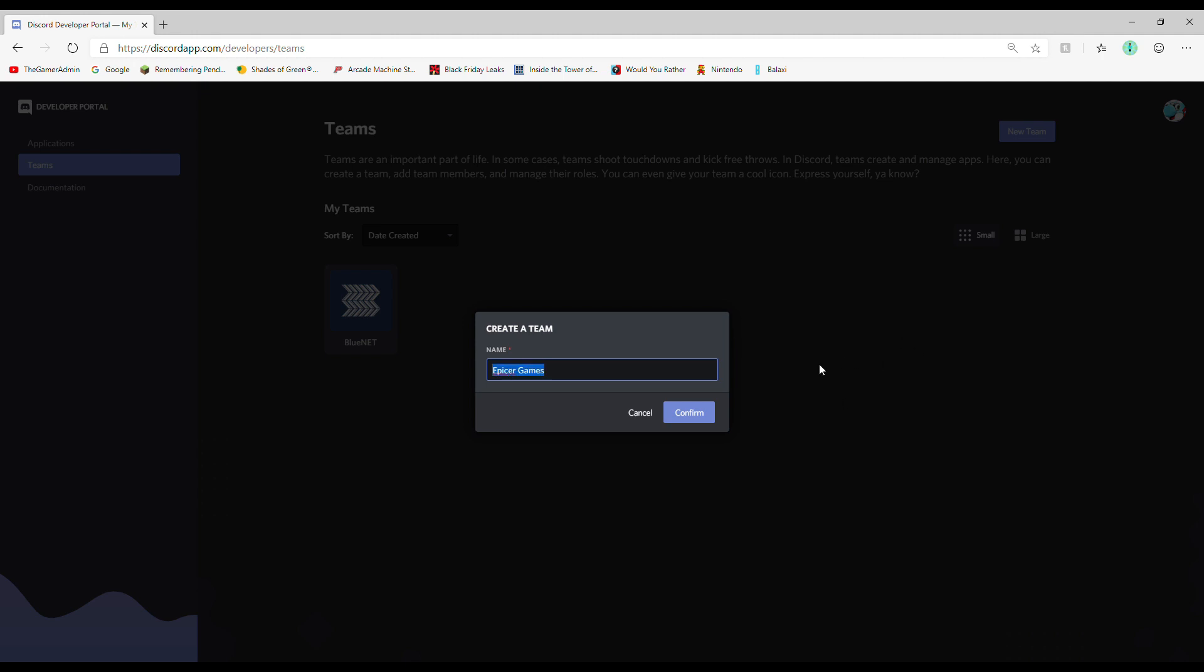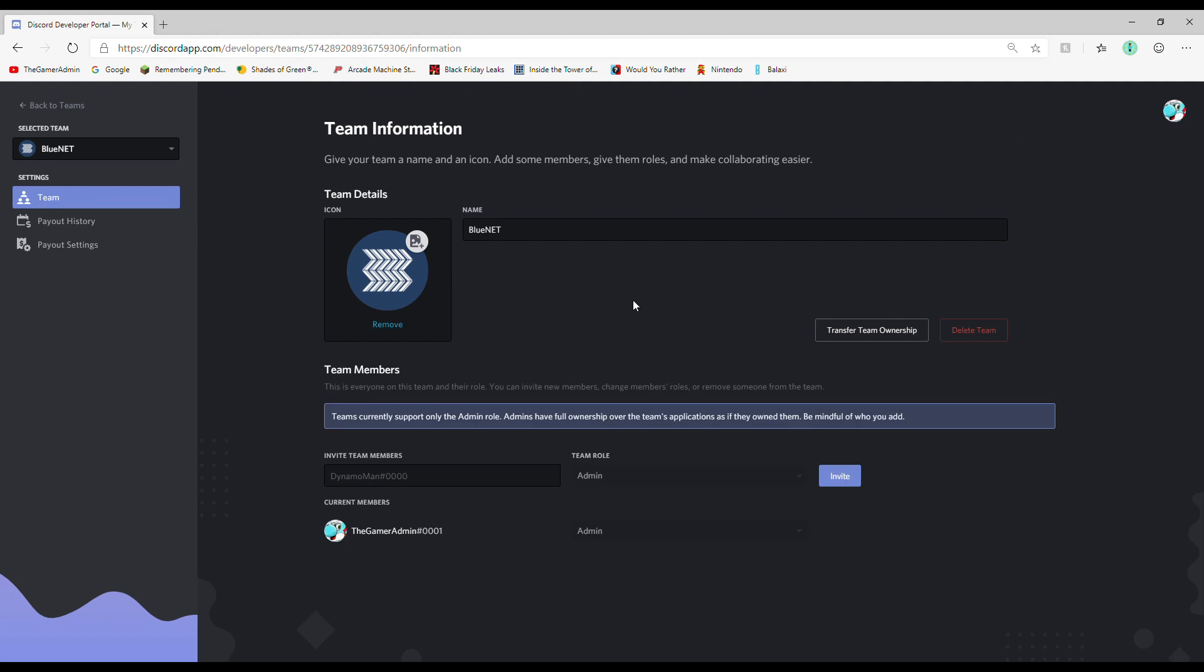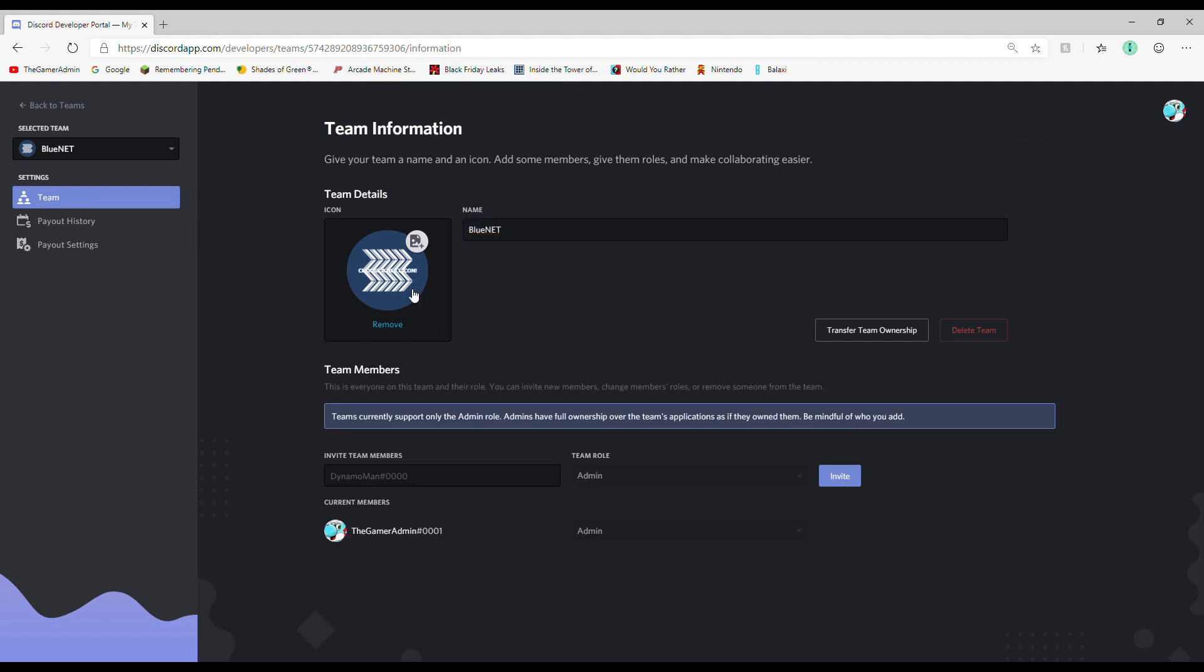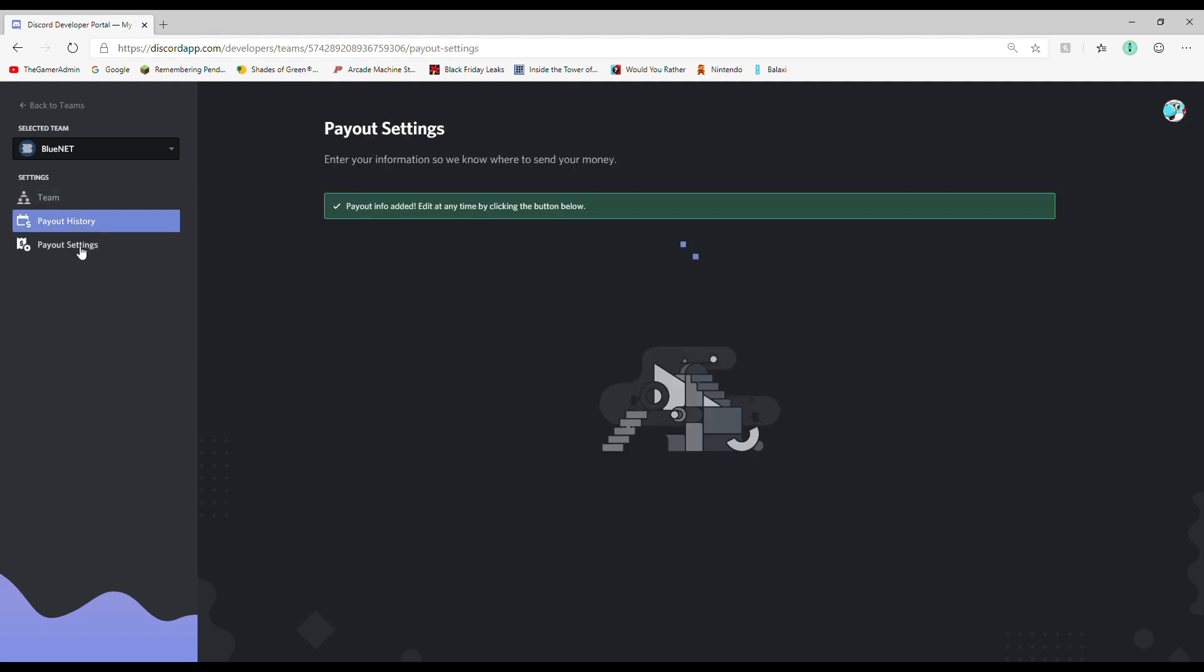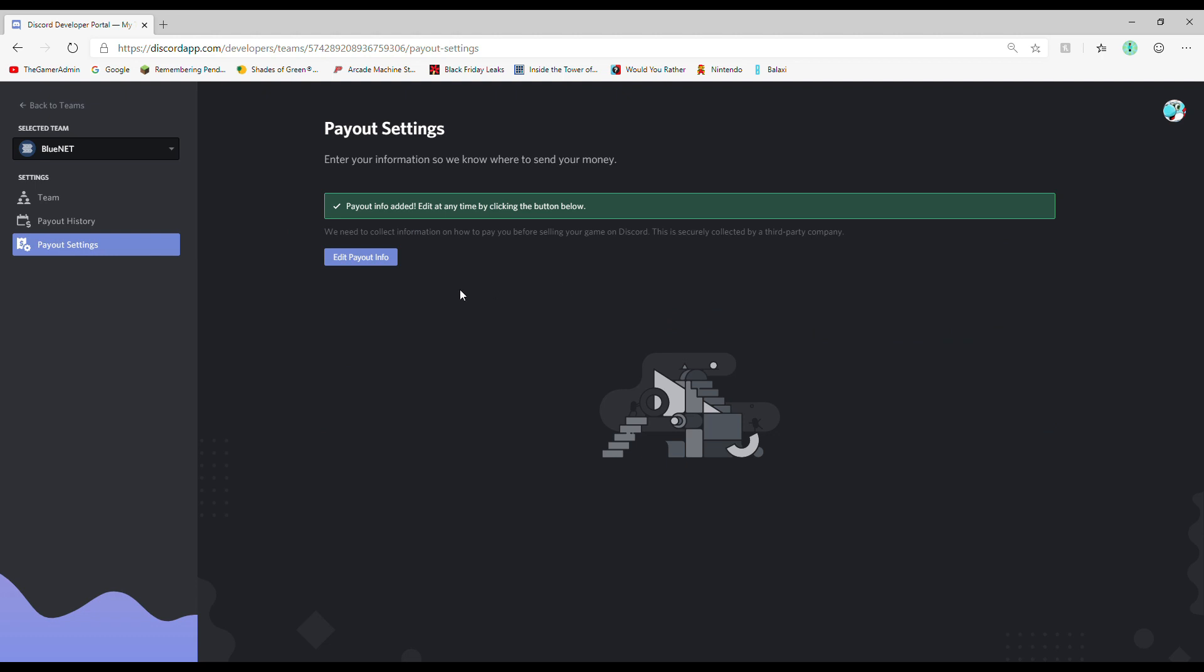At the top right of the teams tab, there will be a new team button to create a team and go to payout settings. Even if your game is going to be free, you have to submit your payment information or else you won't be able to apply for approval.